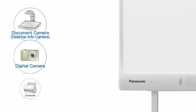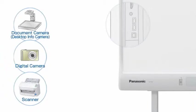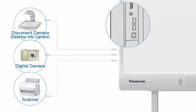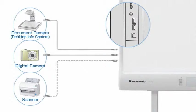The Elite Panaboard also has two USB ports that can let you connect a document camera, a digital camera, a scanner, etc. This makes it easy to input content from the area around the Panaboard.